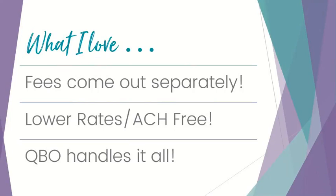And I will tell you at the end of this how you can connect with me because I can get you even lower rates with QuickBooks Payments than you can get on your own that you see on their current website. I get a little connection I would like to share with you, so stay tuned for that at the end.